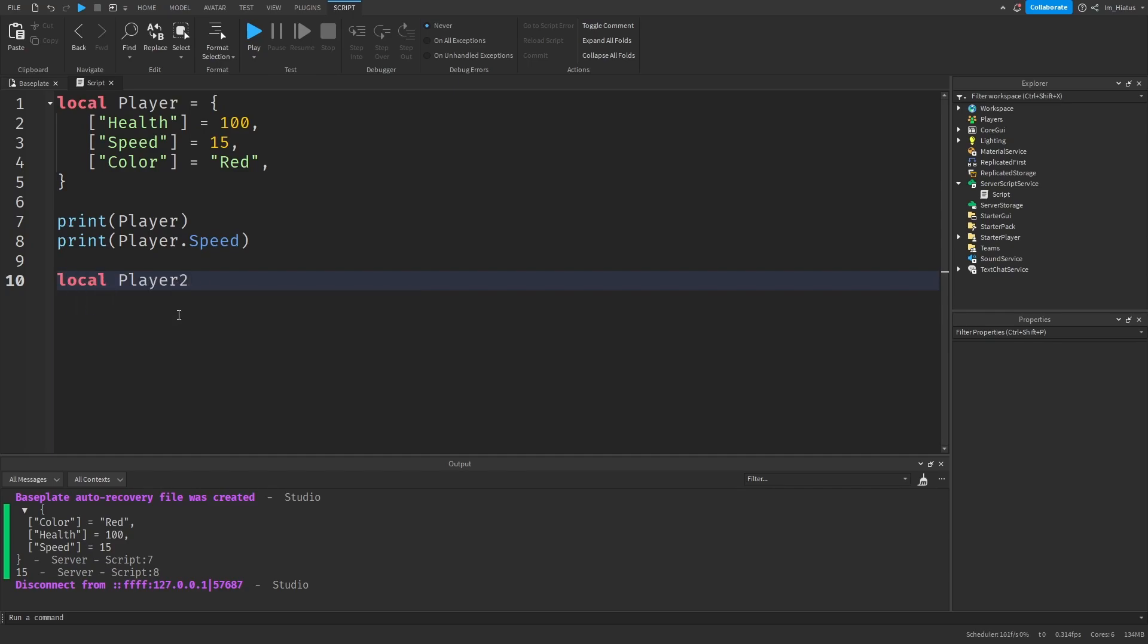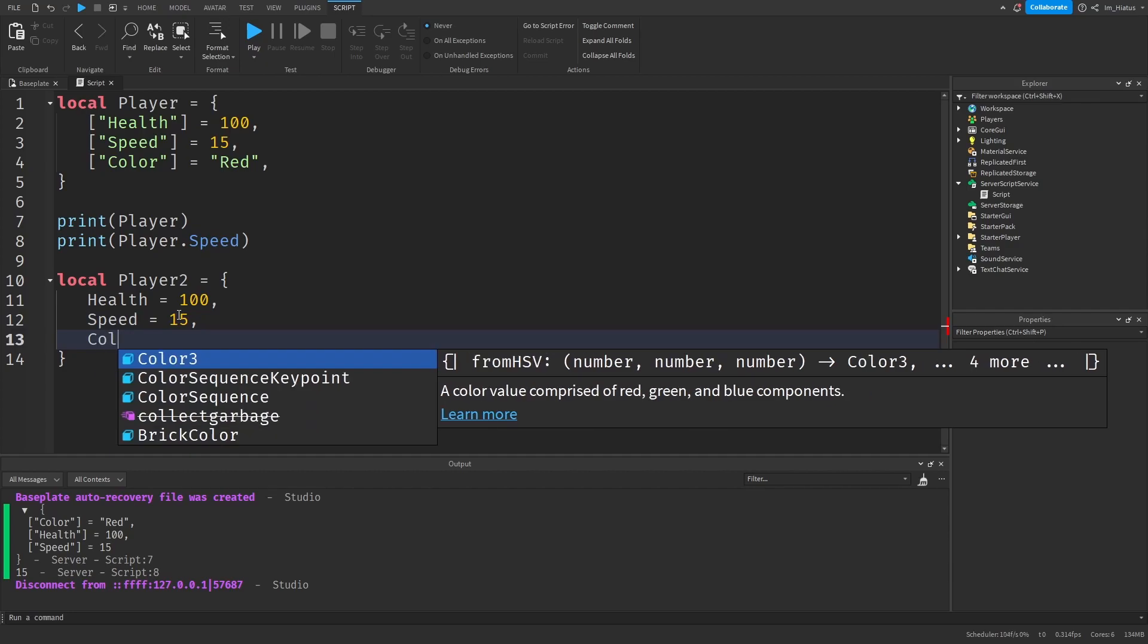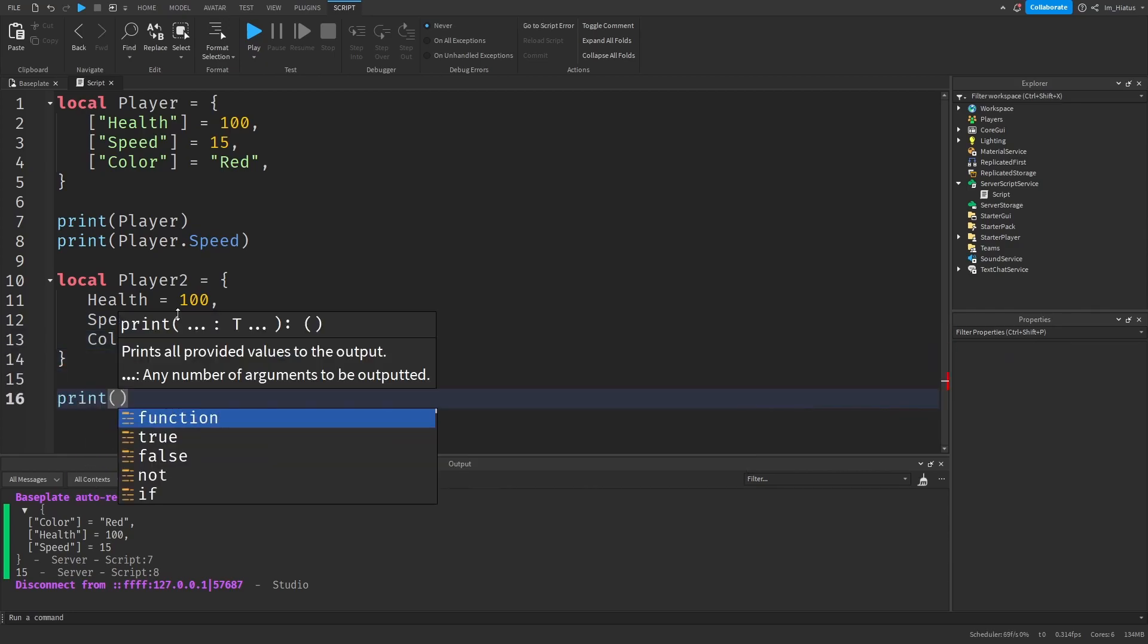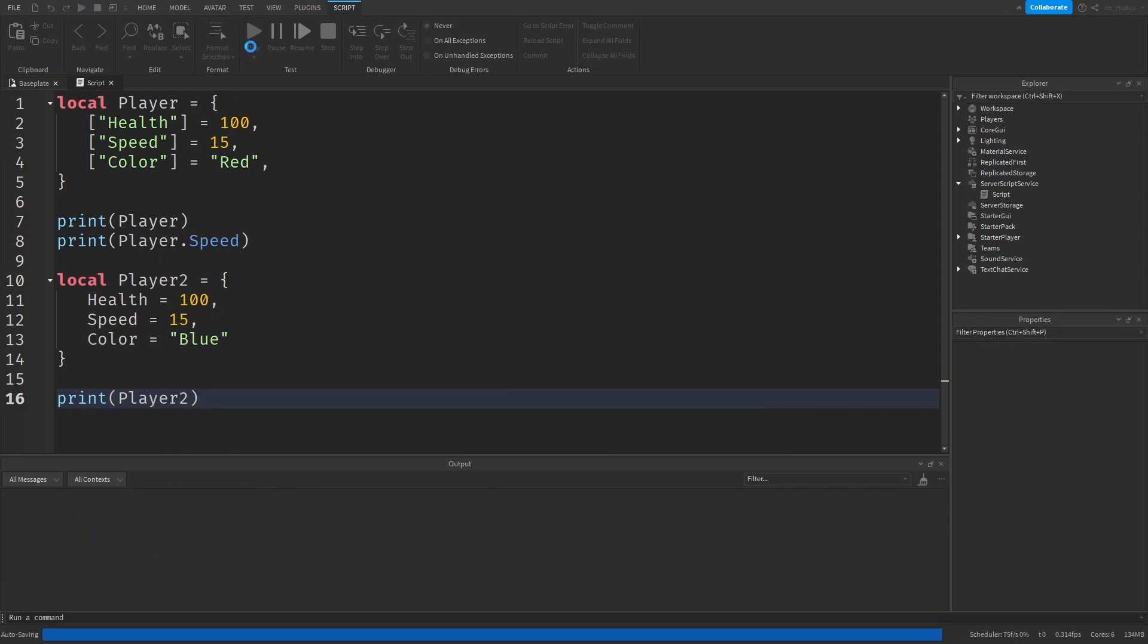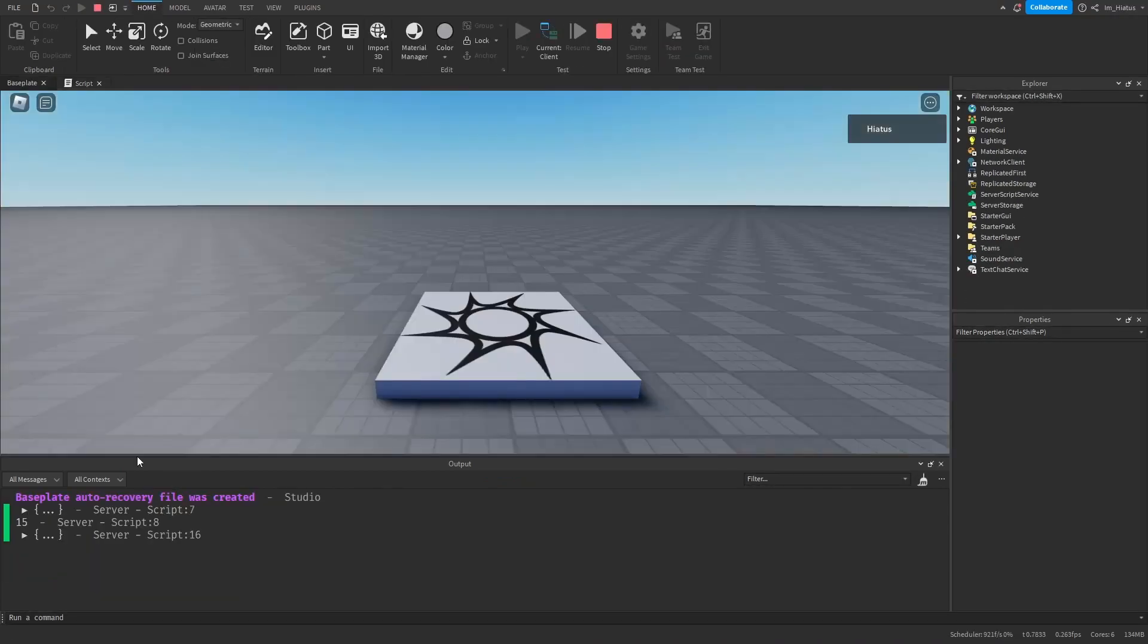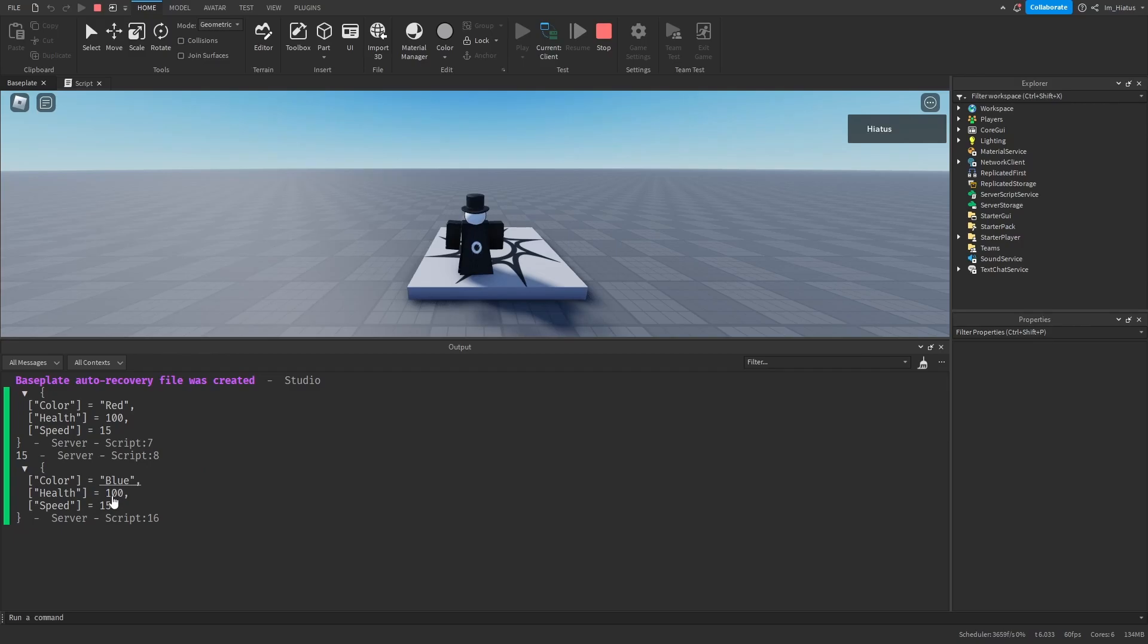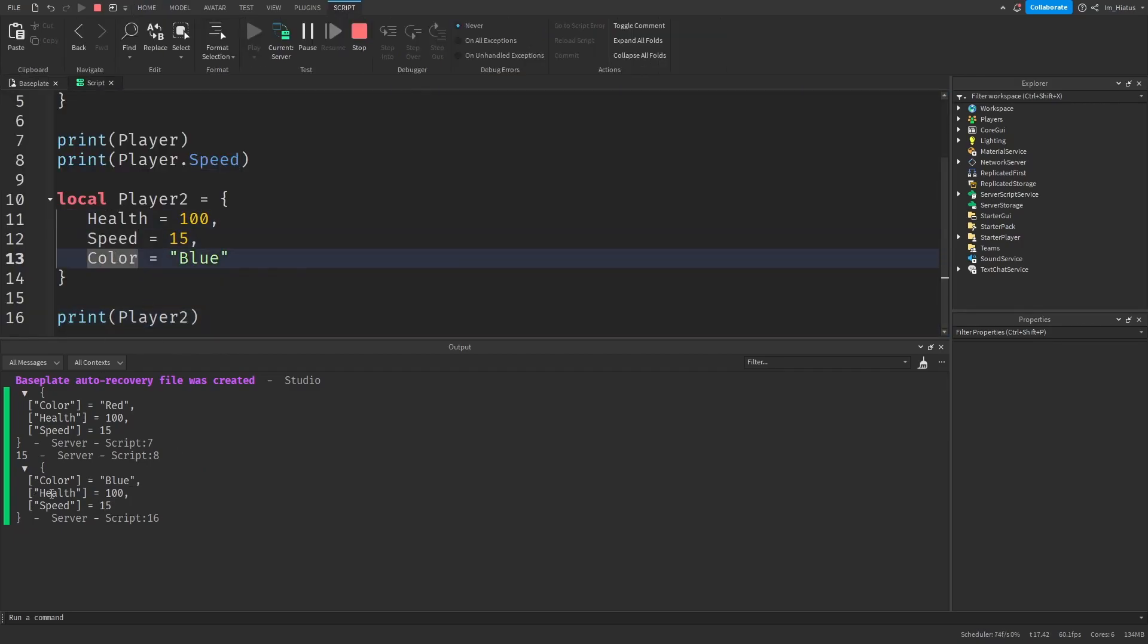Local player two equals curly braces. And then the first key will be health, set that to 100. Speed can be 15 again. And color can be blue this time. And then let's print player two and test the code. And we can see that it works perfectly. These words have been converted into string keys.